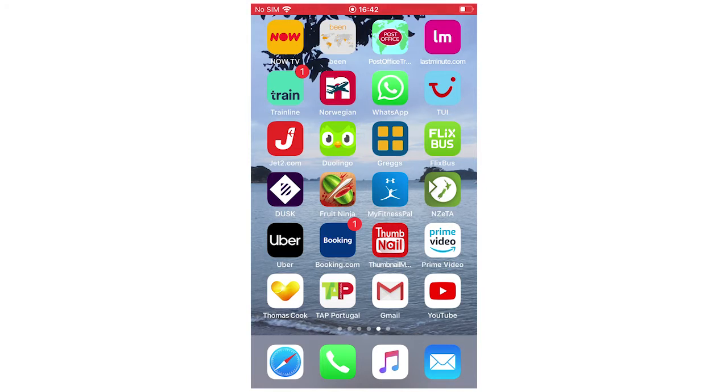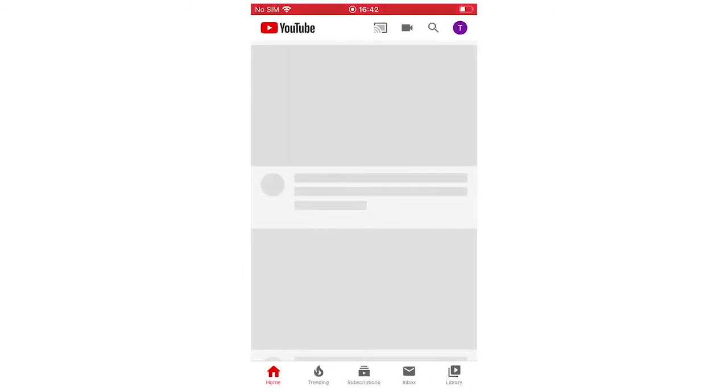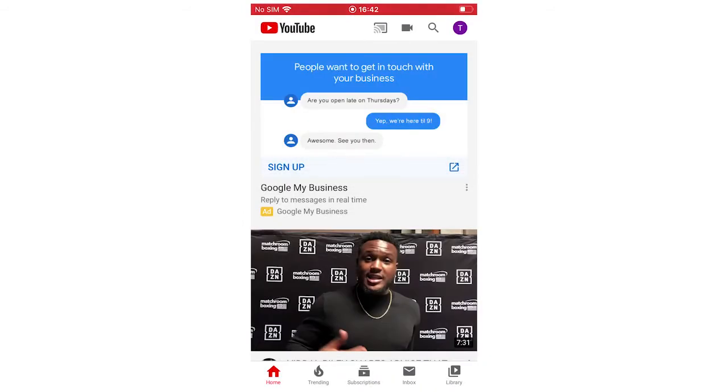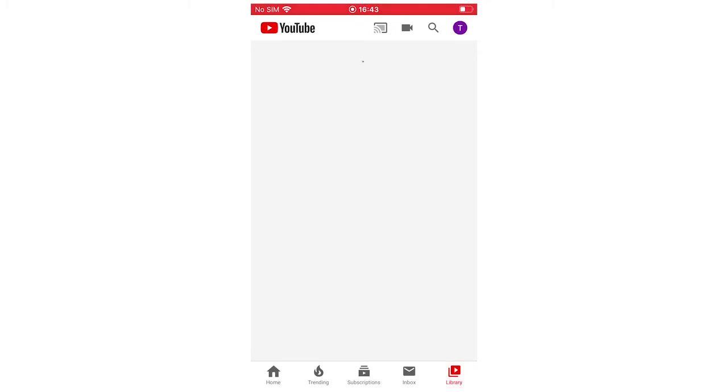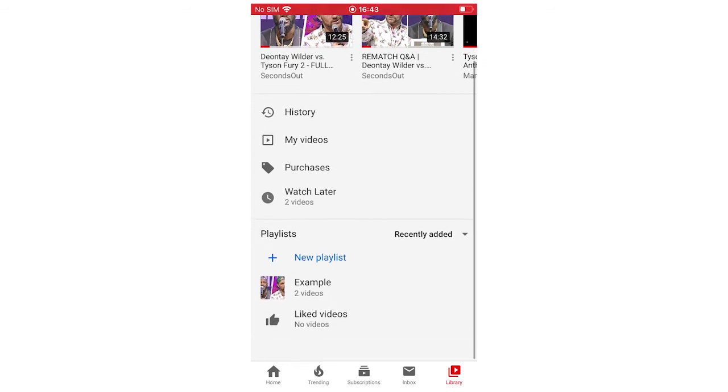So first of all, you're going to want to click on the YouTube app, let that load up, and then once you've got onto the YouTube app and it's loaded, you're going to want to look at the bottom of the screen, the little toolbar at the bottom, you're going to want to click on library. Once you've clicked that, it's going to load up and bring up this page.